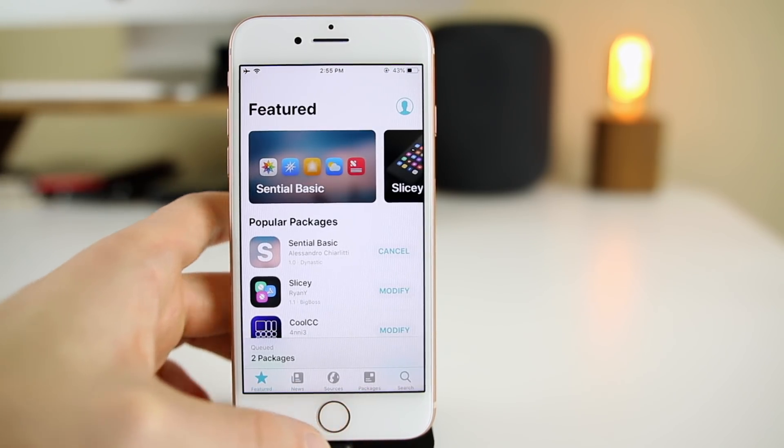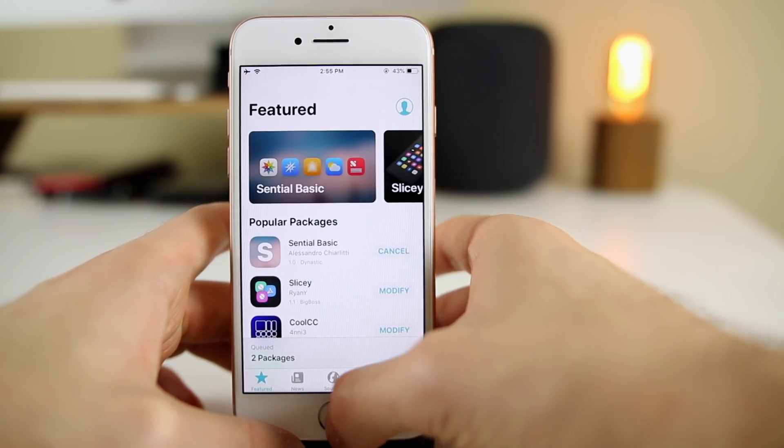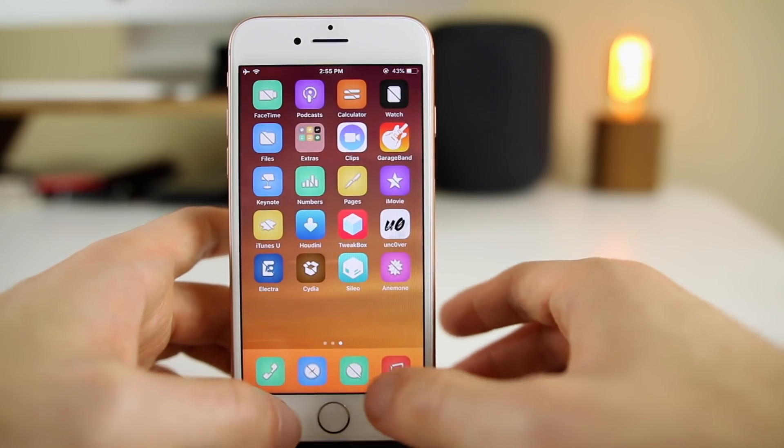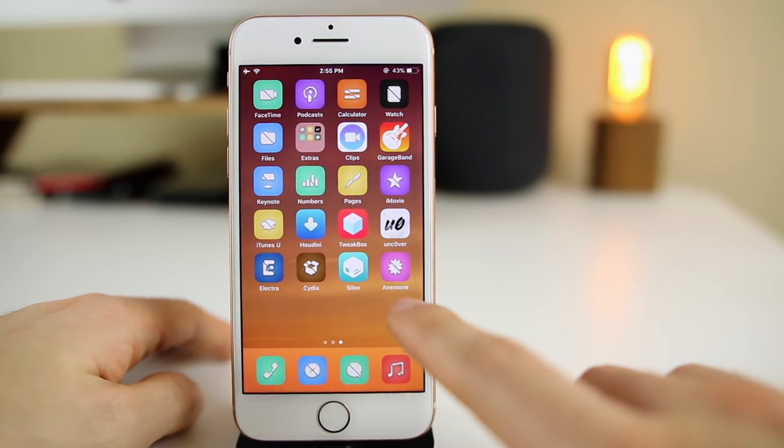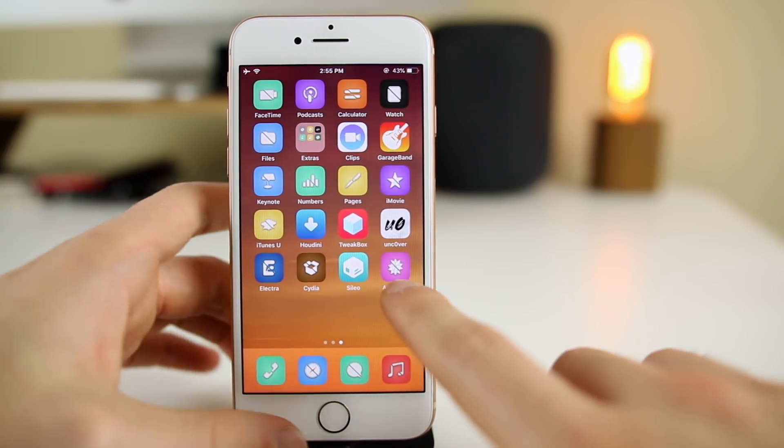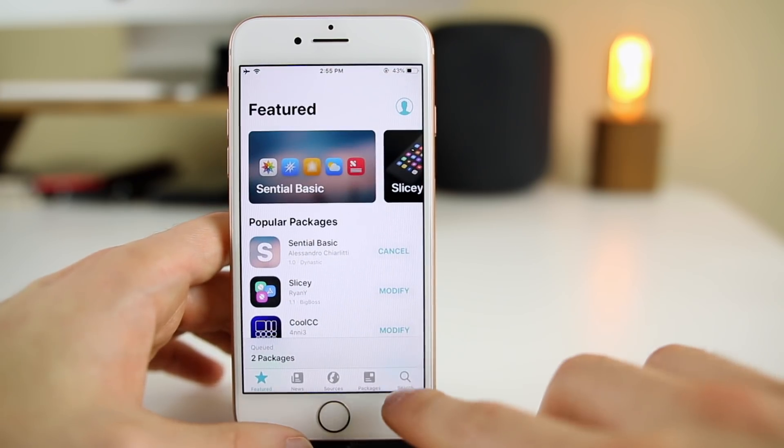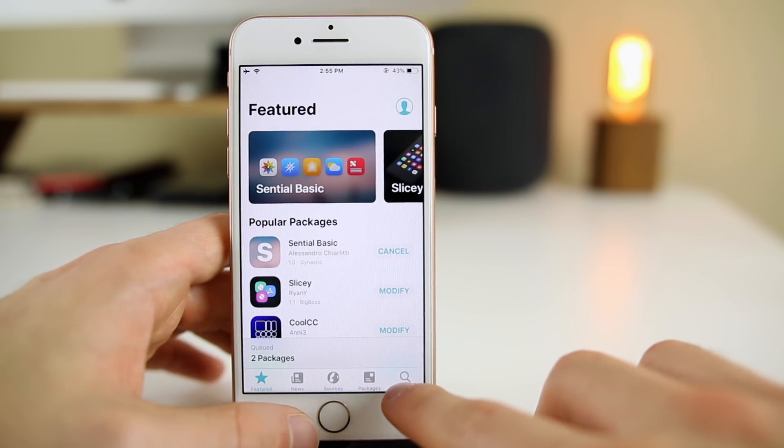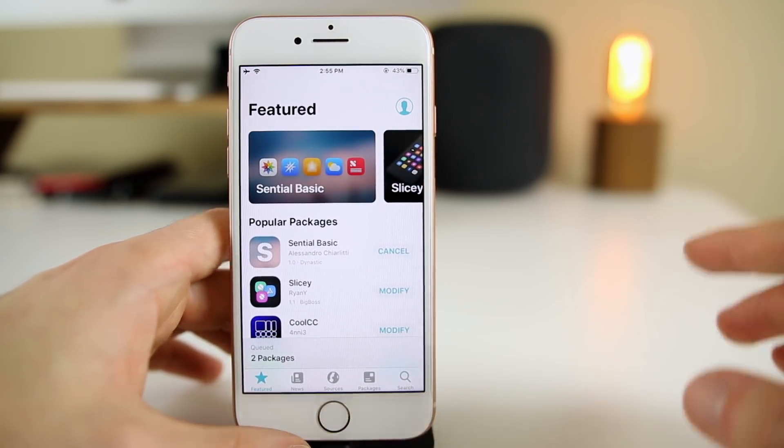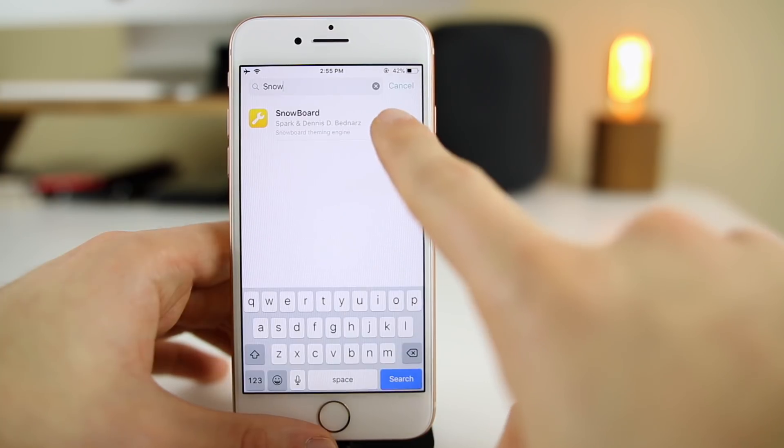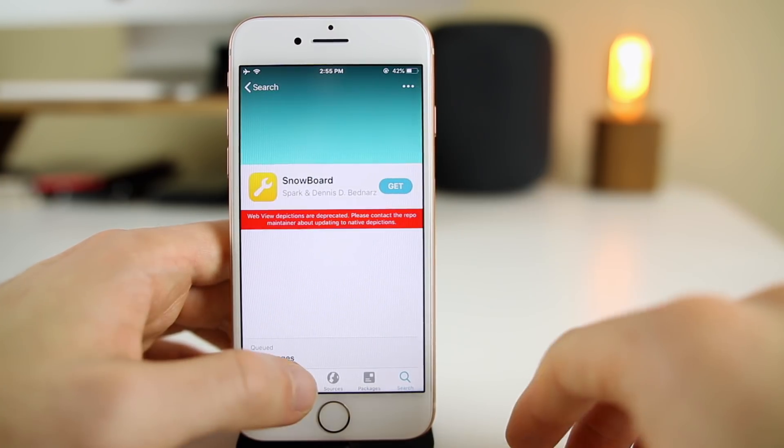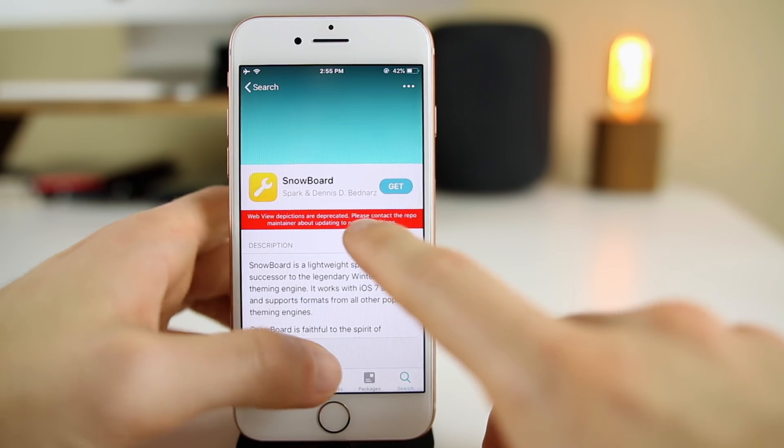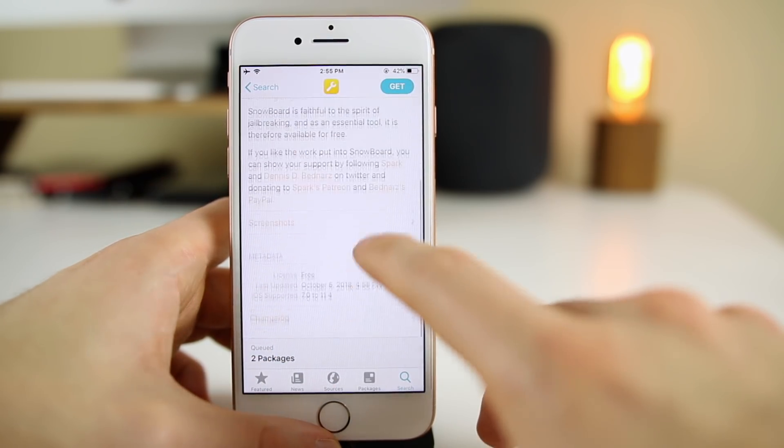That's just my take here on Sileo. I hope you guys did enjoy it. Let me know if you guys have downloaded Sileo and what you think about it. I love it. I love that you can actually use something besides Anemone as well. This is one thing I forgot to mention.